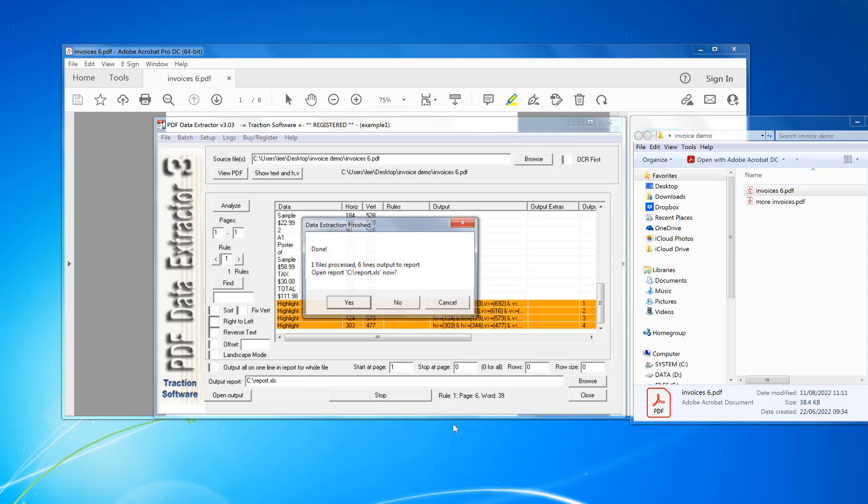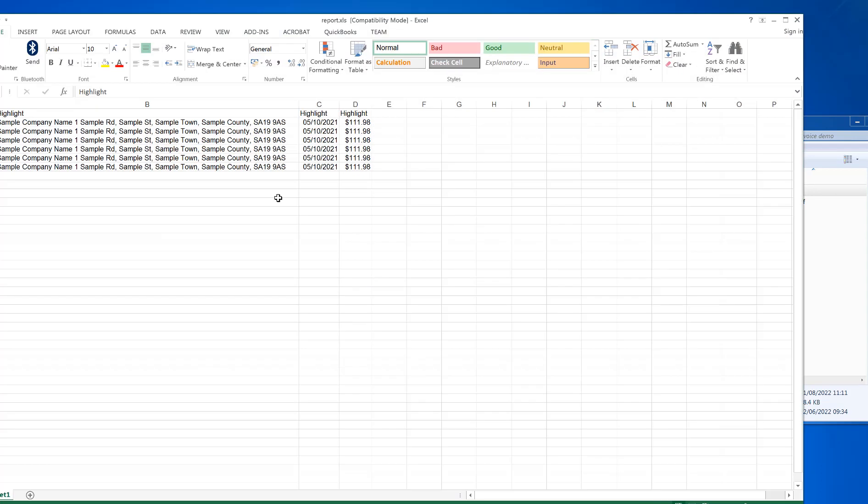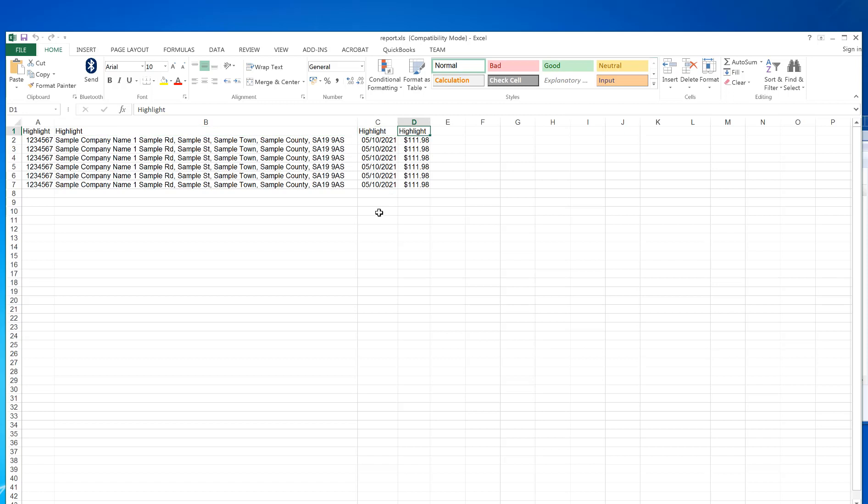It will go through each page and extract the information from each page. So that is really simple. Now, as you can see, the header is just "highlight" at the moment. I'll show you how to change that in a second.